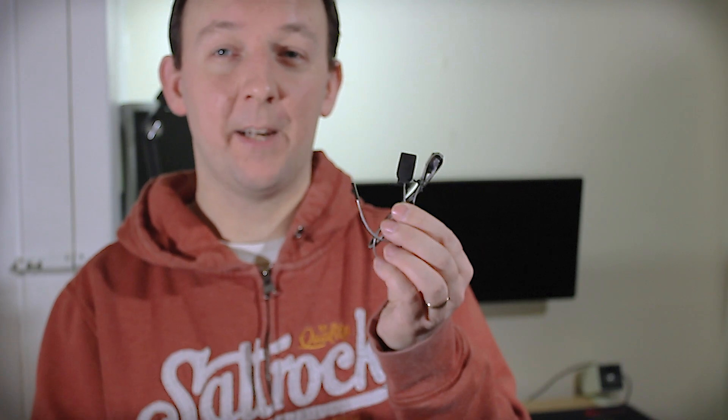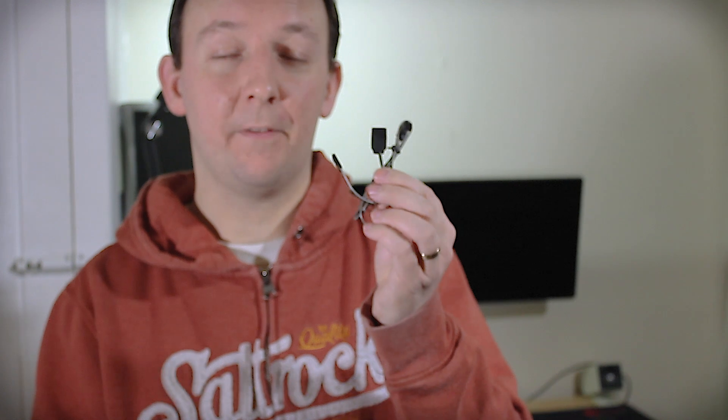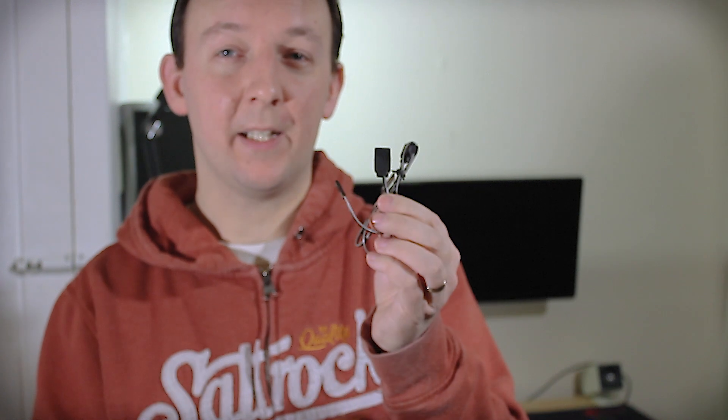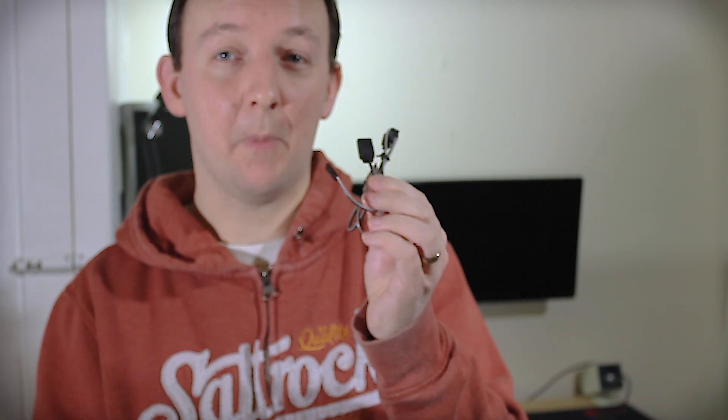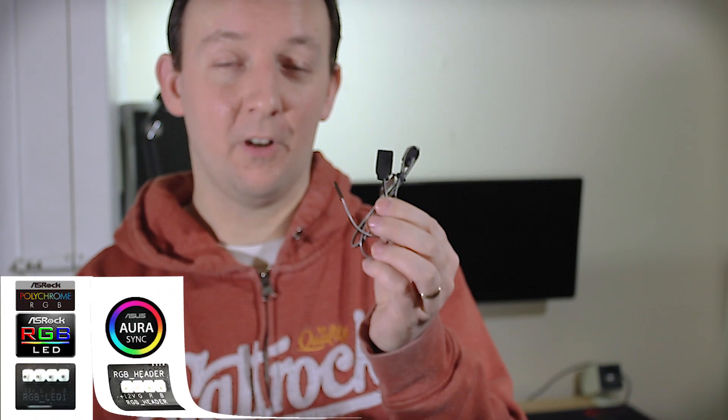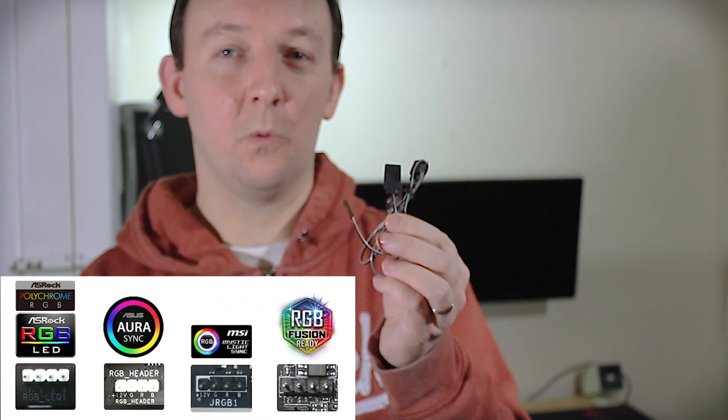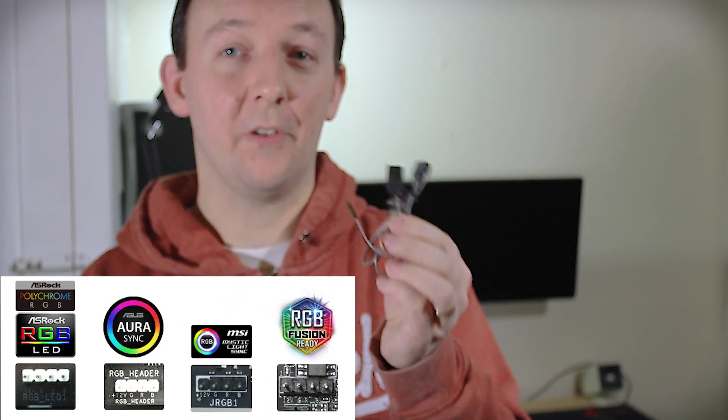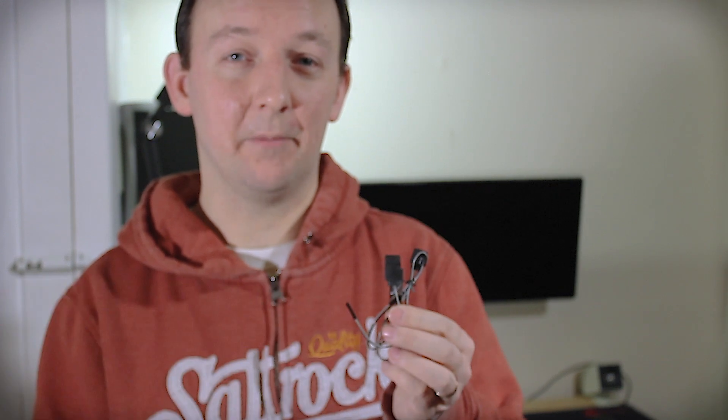Also it comes with these two cables and these are for RGB sync to your motherboard, and yes that's right, it is fully addressable and it has RGB all the way around it and I'll show you that in a bit. So let's get on with it and get this thing fitted in and get the drive transferring over.